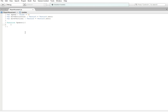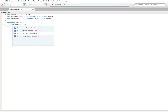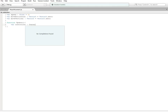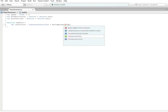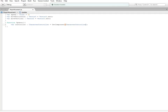Now inside the Update function we're going to do: var controller : CharacterController = GetComponent(CharacterController); The reason we didn't put it up at the top is because it's only going to be called inside the Update function. If I wanted to use it in a different function, it would not recognize this as a full-fledged variable. So I can only reference it between these two curly brackets.